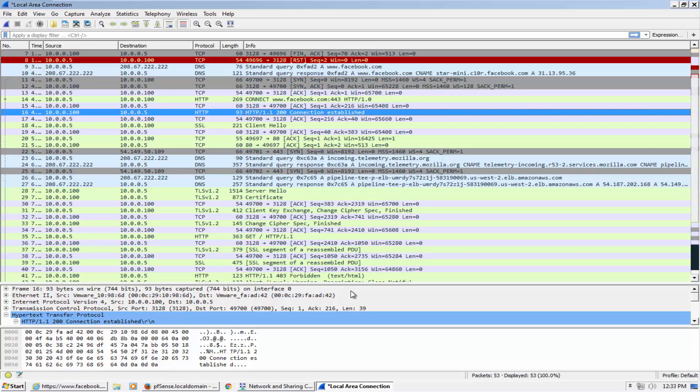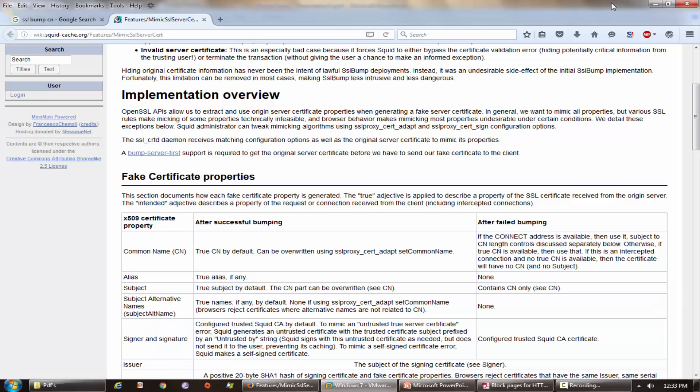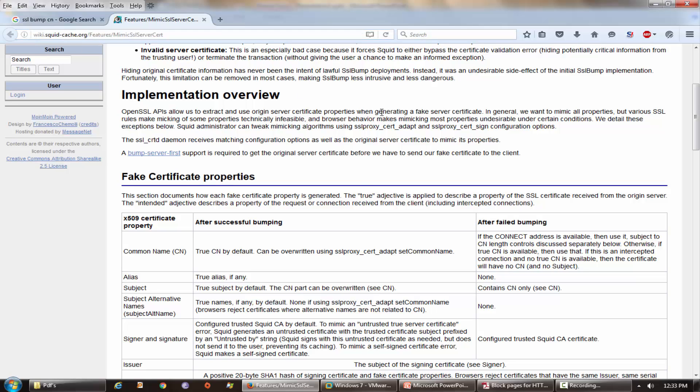So if you want to read about this, you can go to this URL wiki.squid-cache.org. You can read this that bump server first support is required to get the original server certificate before we have to send our fake certificate to the client.